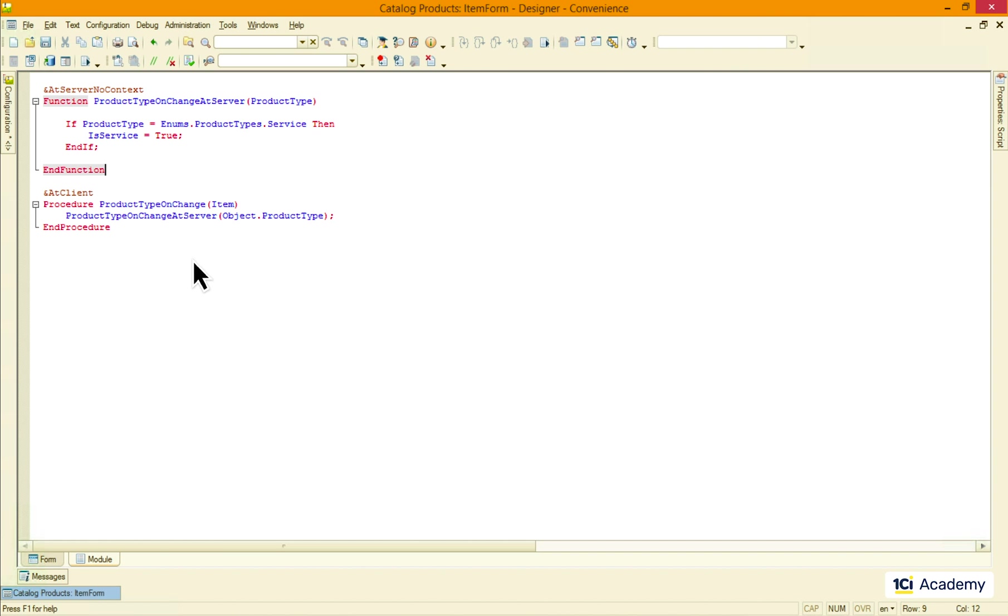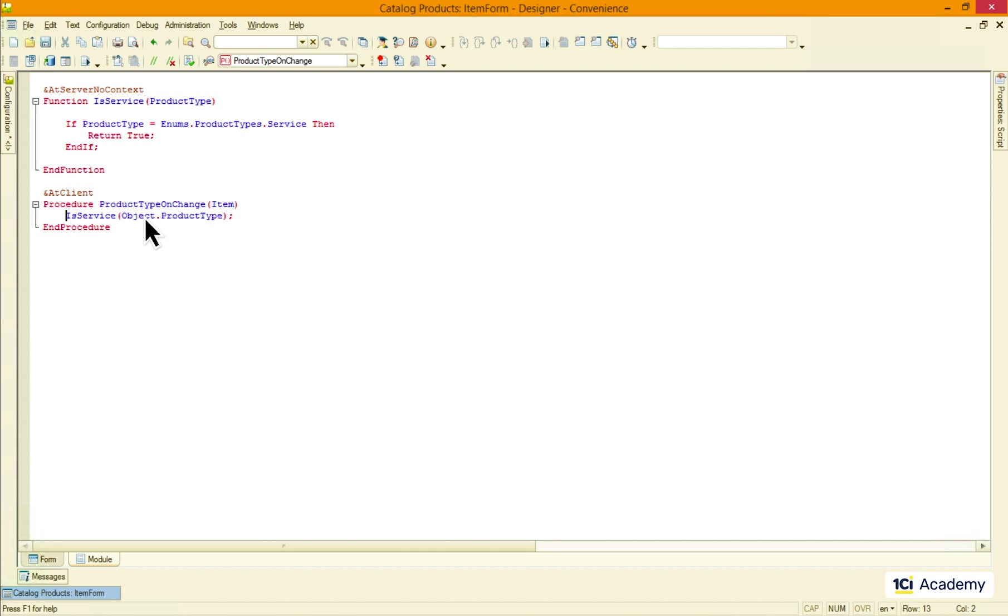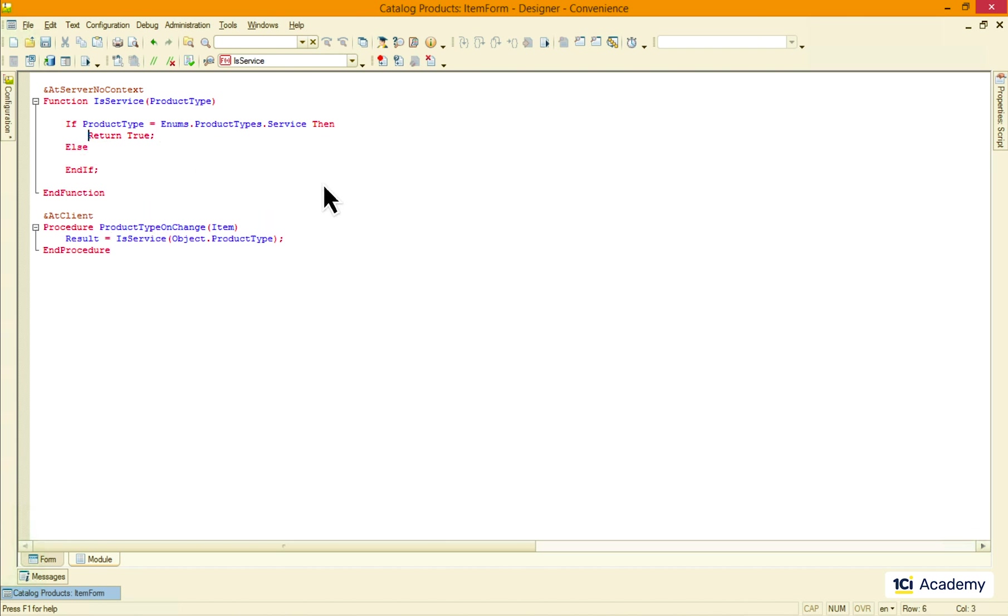I'm also going to give it a better name. Unlike the procedure, the function has to return something back to the caller and this is how it's done. And I also need to return false when the product type is not service.